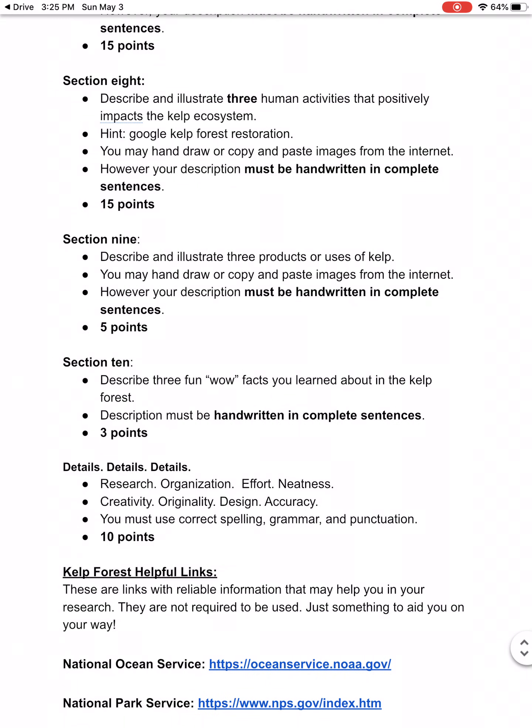Section nine: you're going to describe and illustrate three products or ways that kelp is being used. Provide three pictures and explain each one.